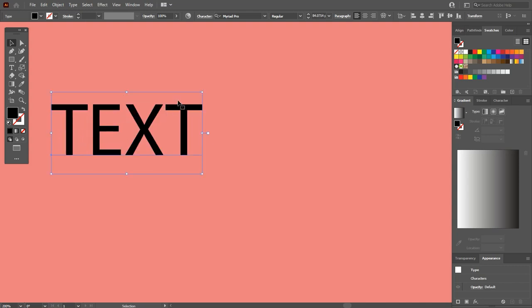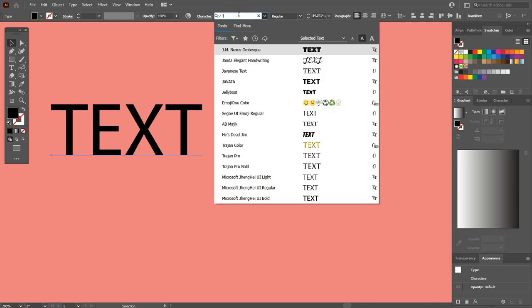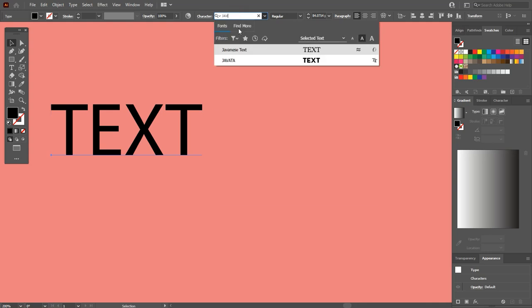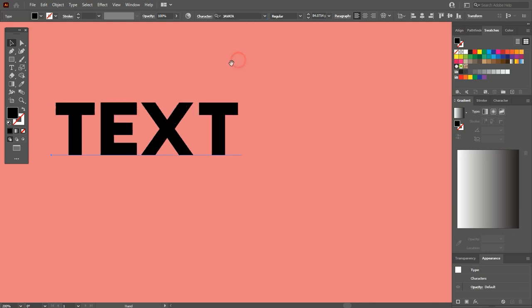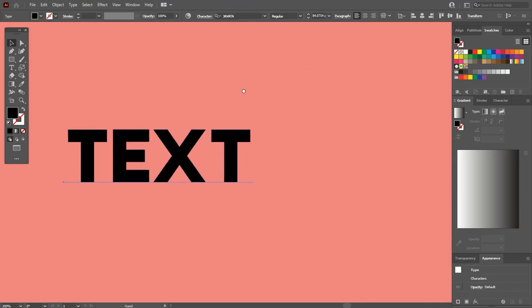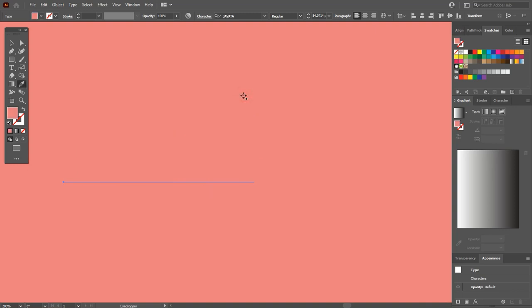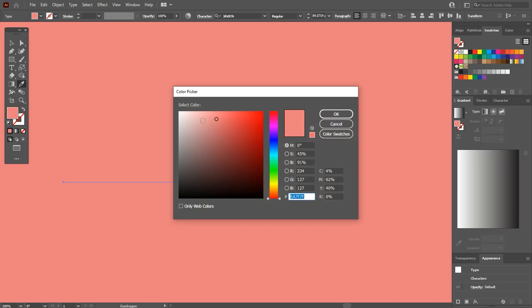I want to add a bold font to this. So search for any bold font. I am using Javata font. If you want to download it, check the link in the description. Press I to select the eyedropper tool and click on the artboard. Make a bit darker color so it will be visible.